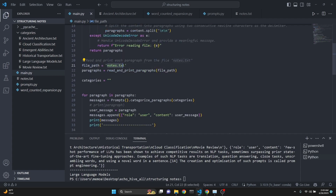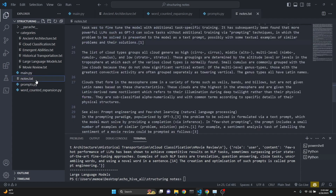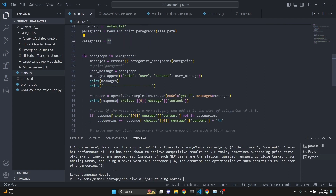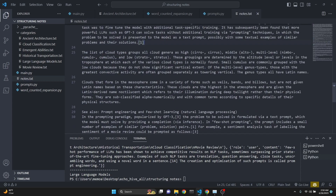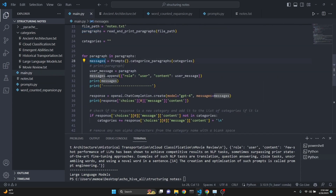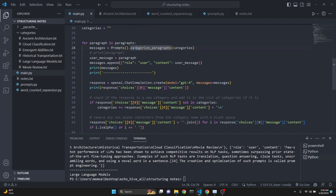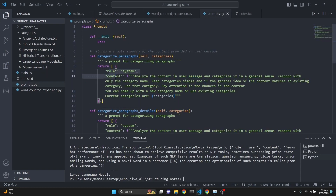Next we define our file path which is just notes.txt in our working directory, then create our paragraph list by running the function defined above, and we define categories originally as an empty string. Then we run a for loop - for paragraph in paragraphs - which is a list containing all the paragraphs from notes.txt. We define our messages which we're going to use to make a call to OpenAI using our Prompts class which we imported, then call the dot categorize_paragraphs method.